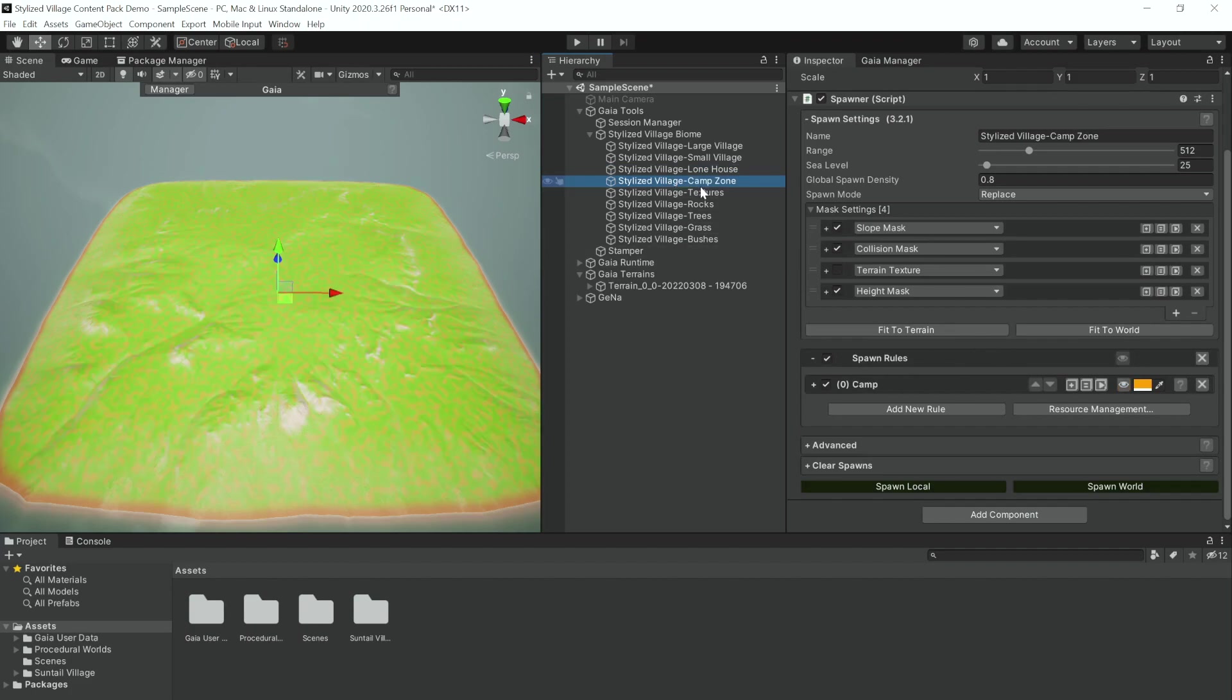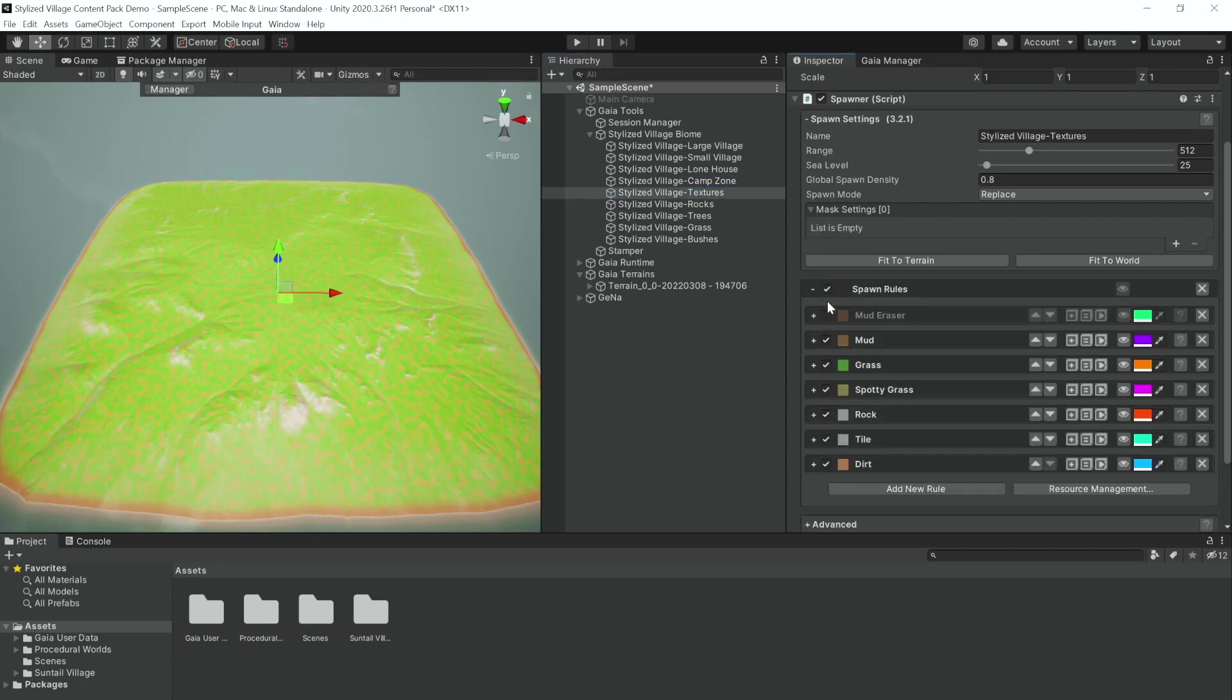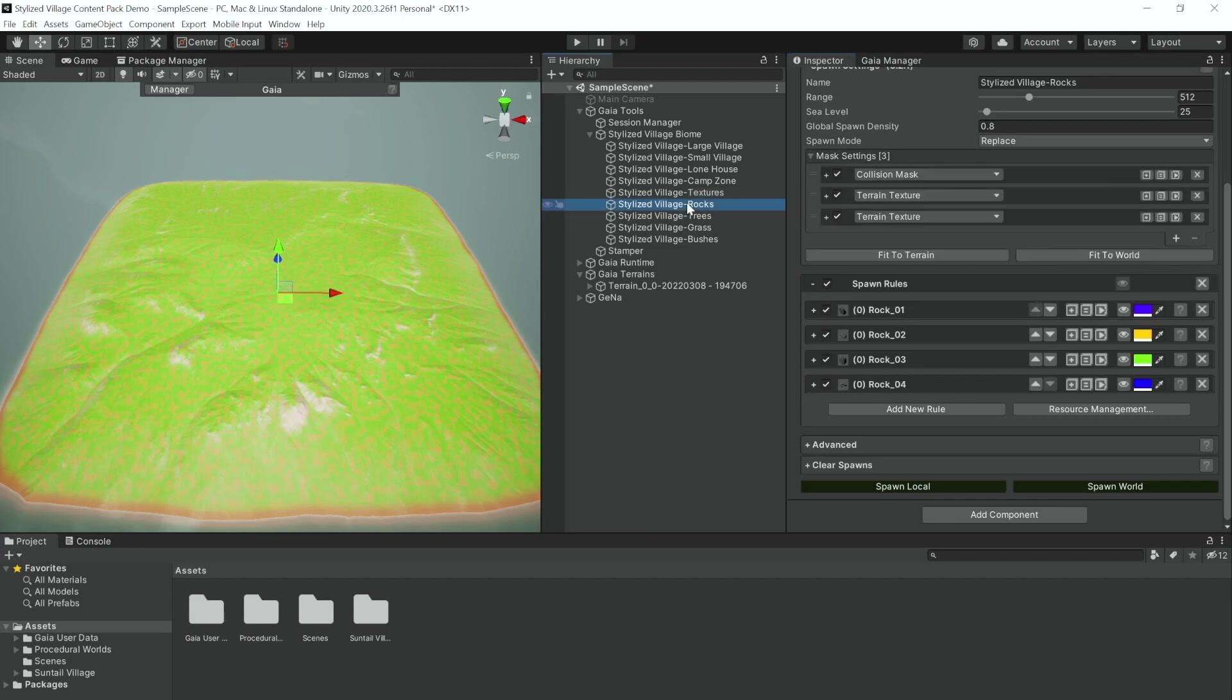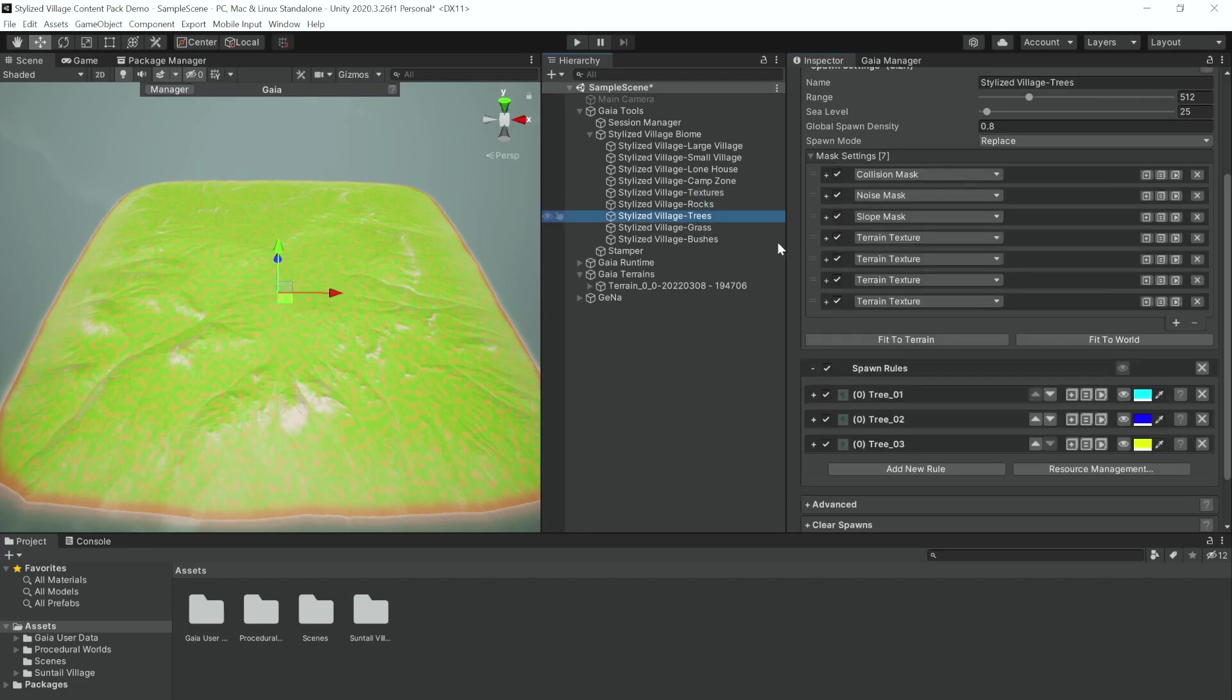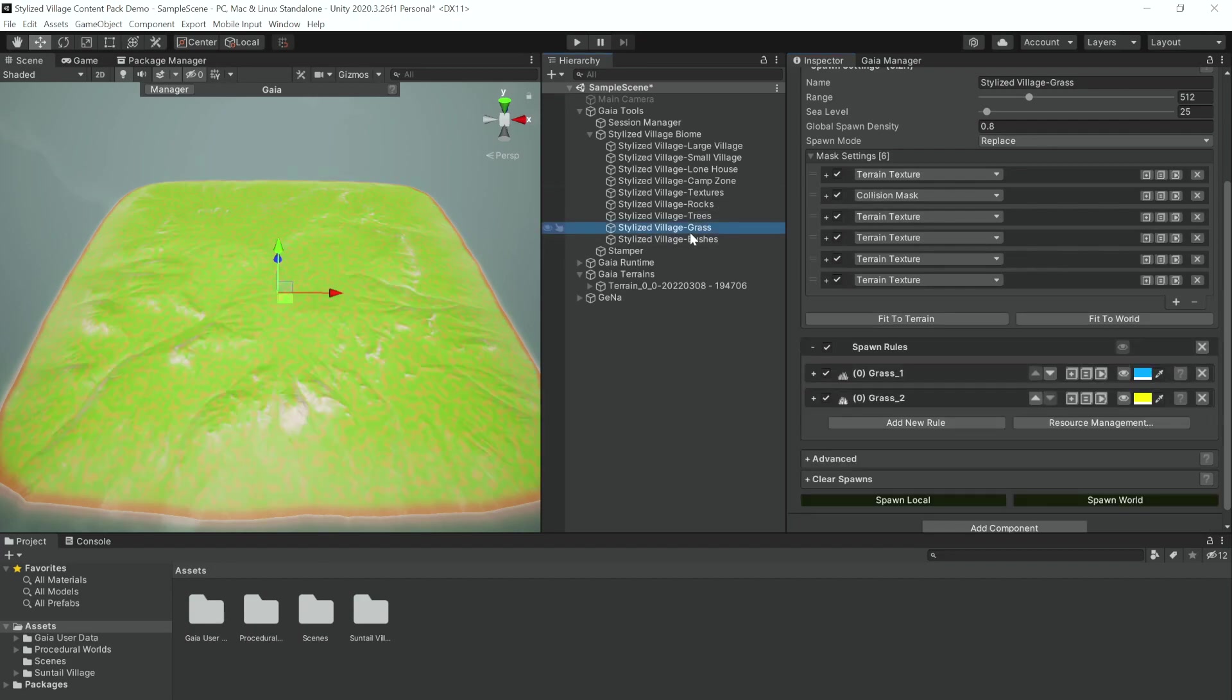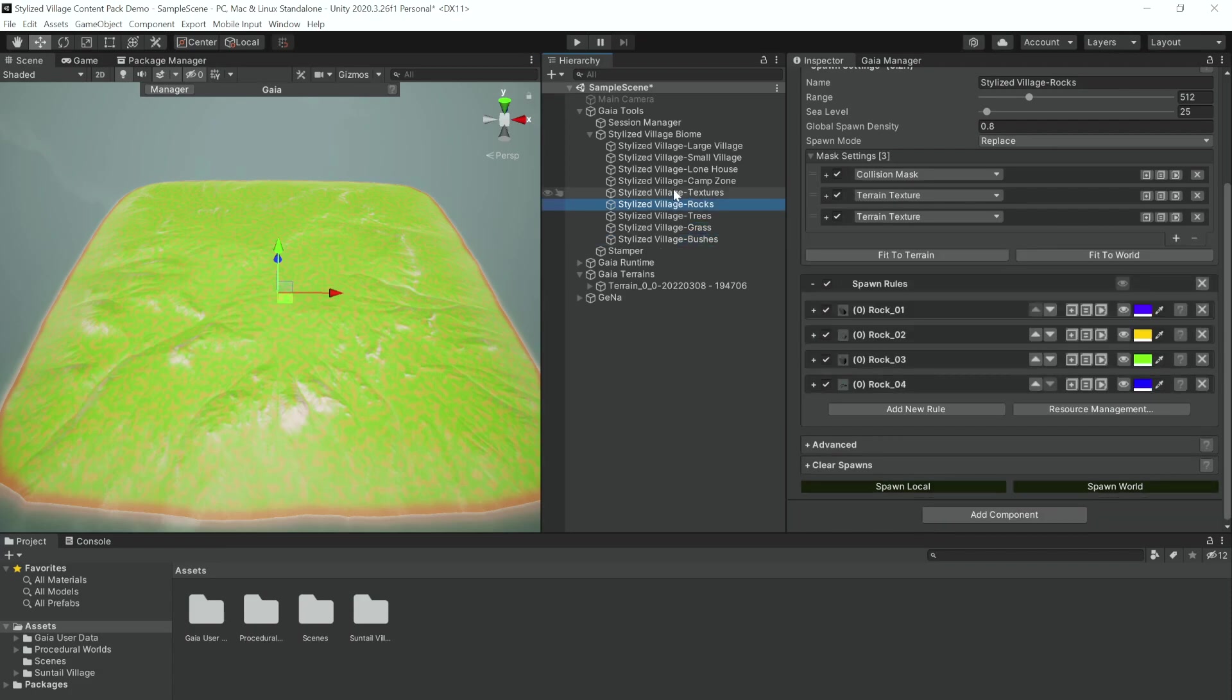And we have the Stylized Village Camp Zone which adds some more nature-oriented infrastructure to our world. We have all the Stylized Village Textures, which is just a typical texture spawner, and the rest of these are very typical. We have rocks, trees, and for the trees we've applied a slight noise map so that we have some fields and some more densely forested areas. We have the grass and of course our bushes as well.